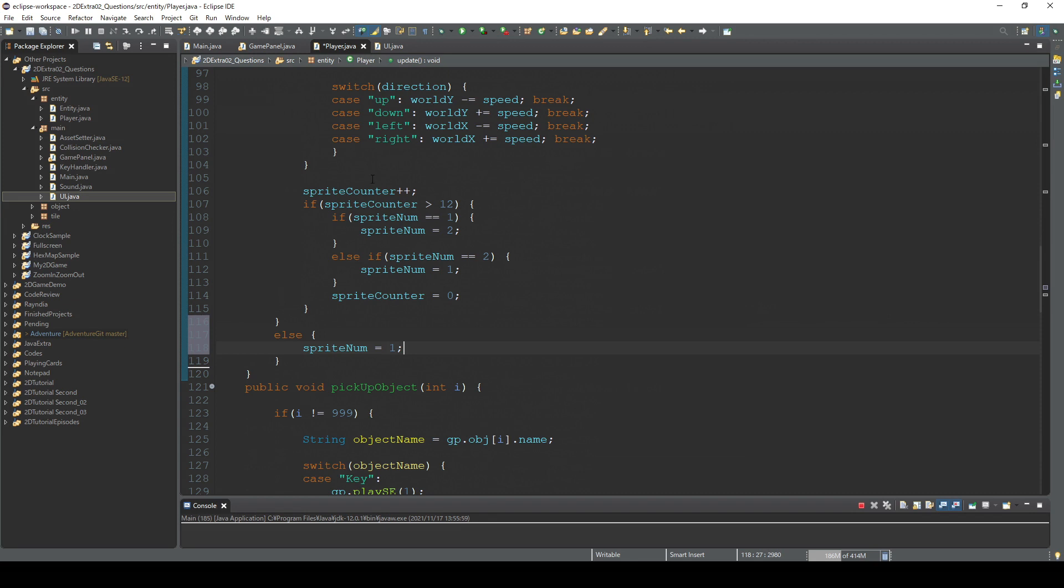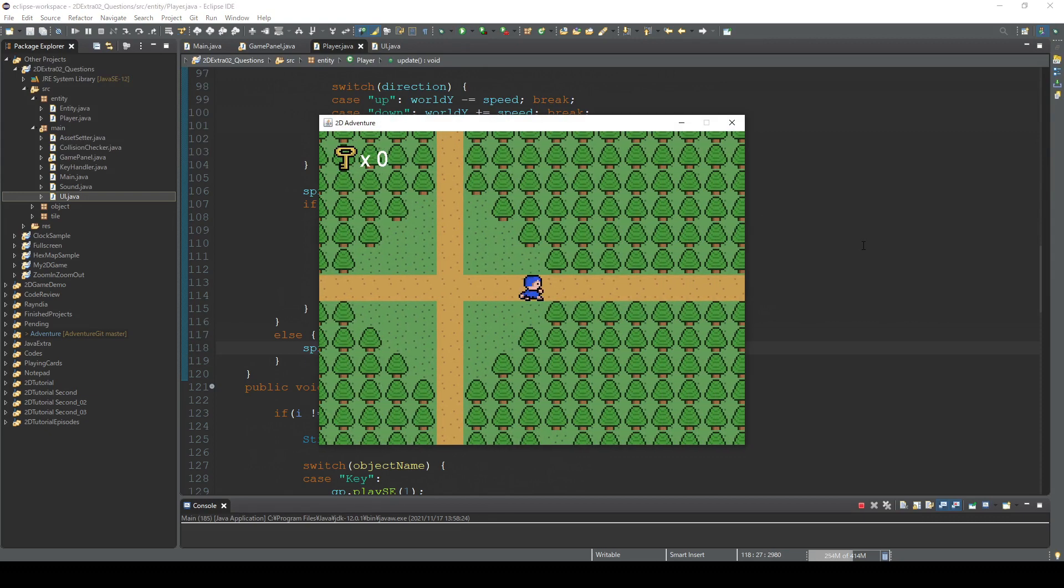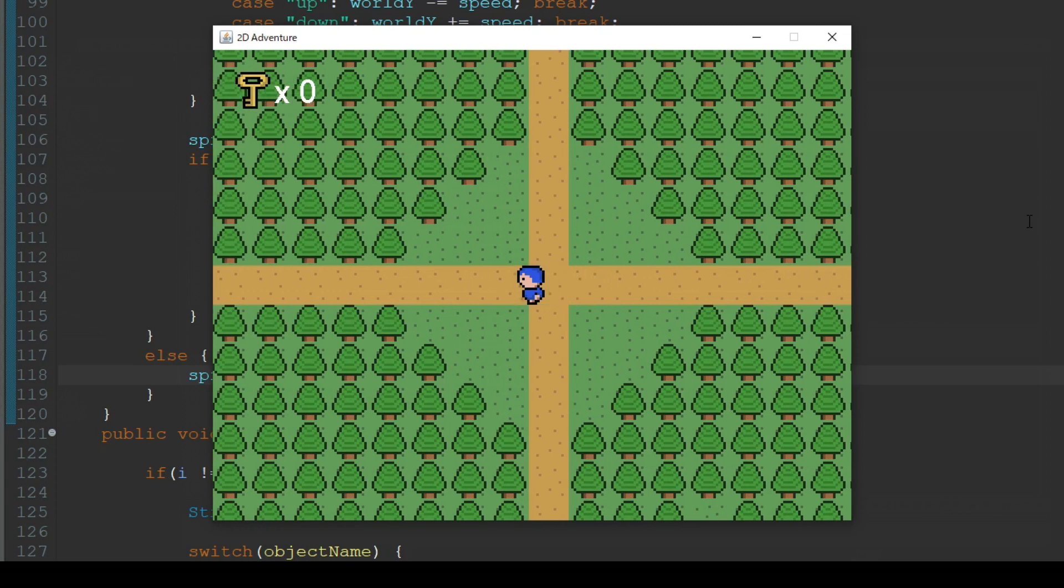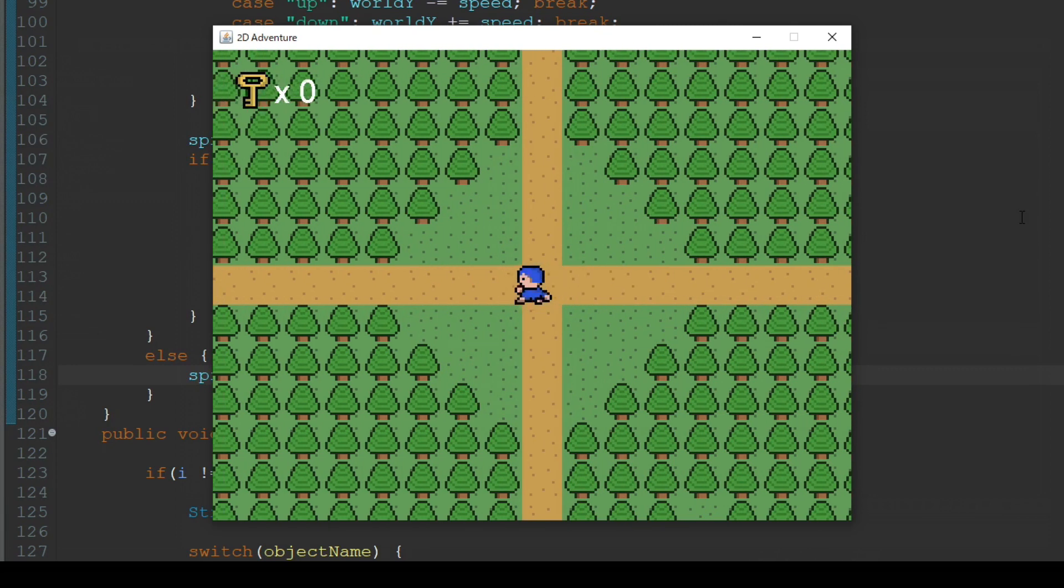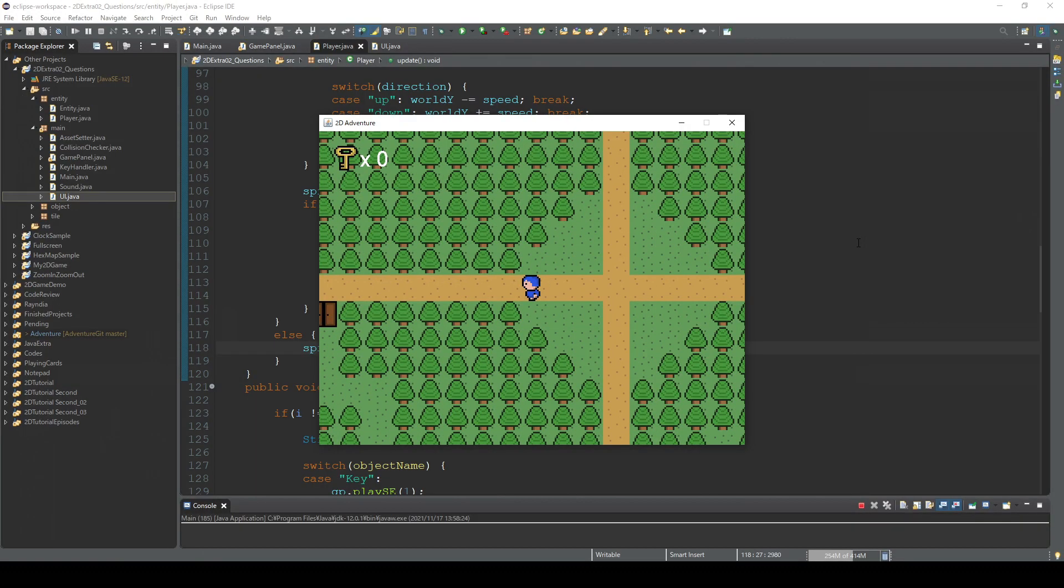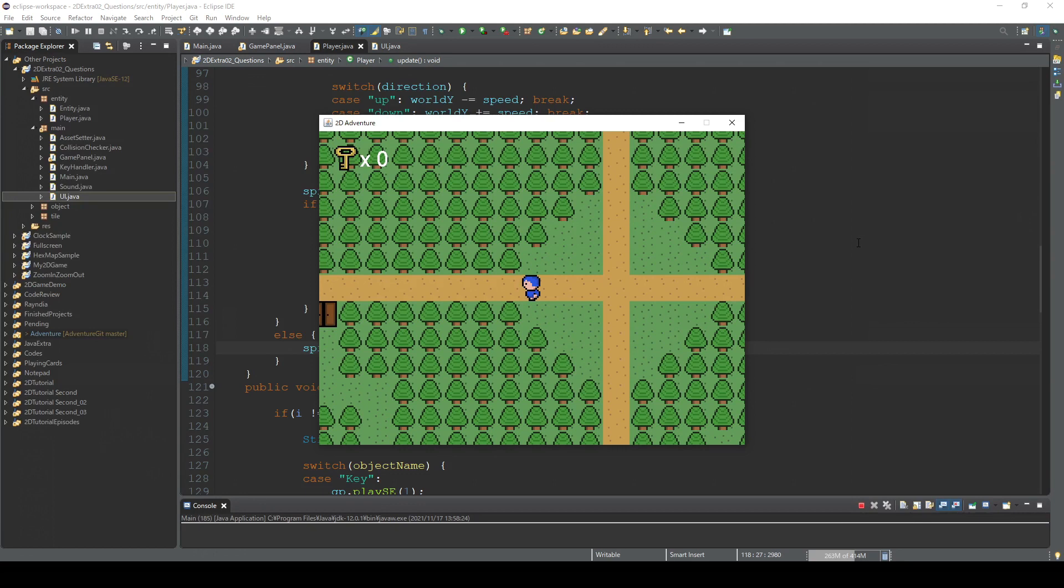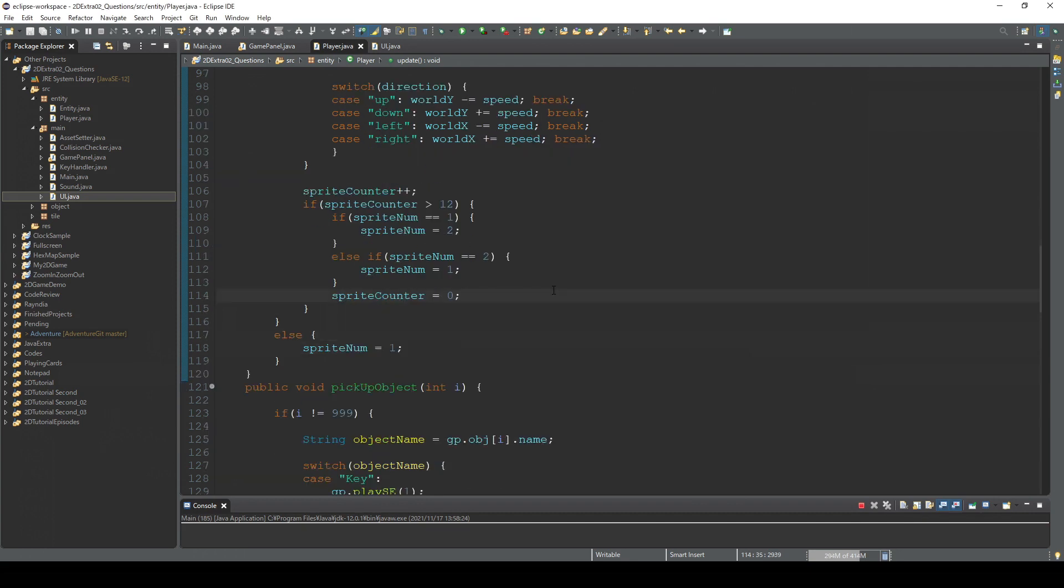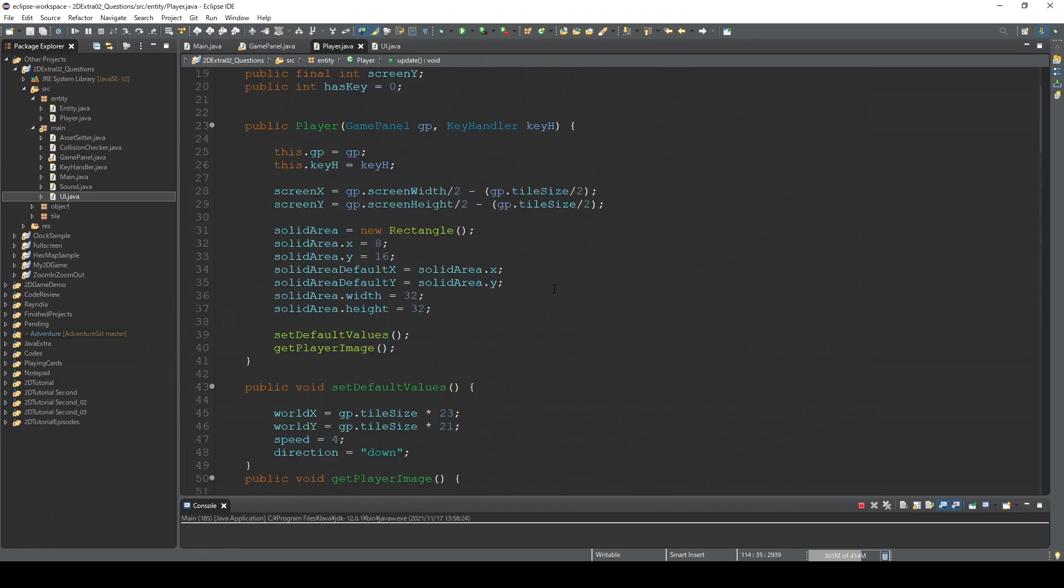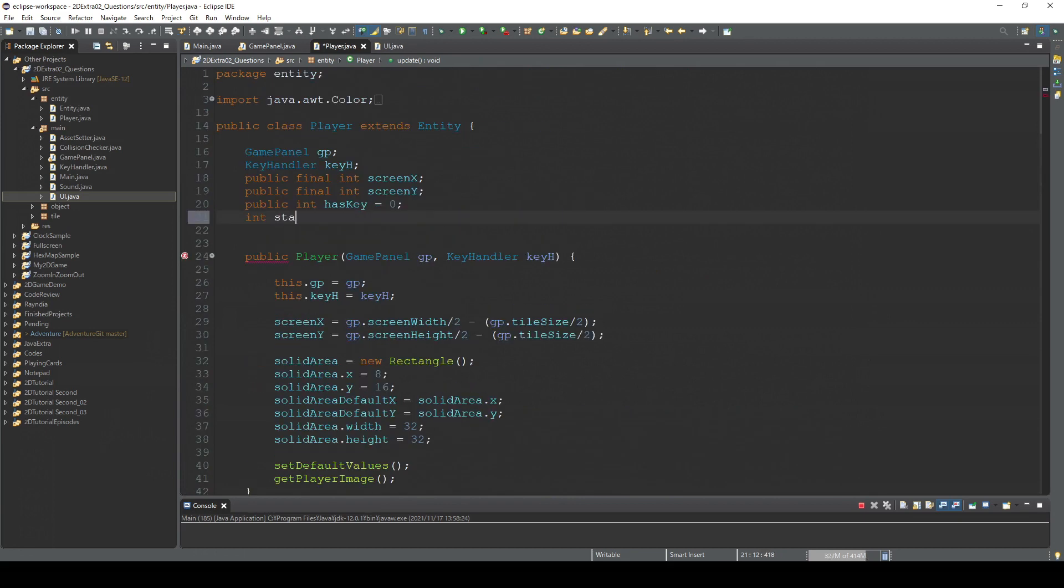I'll show you how it looks like right now. So... yeah. So whenever you release the key, the player sprite returns to 1 at once. But if you release the key right after the character switched to the sprite 2, then he quickly goes back to 1. And I think it looks a bit unnatural. So we're gonna create, basically, another counter and adjust the timing. Stand counter, whatever name you want.